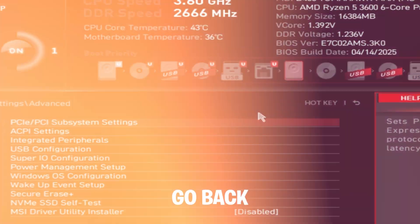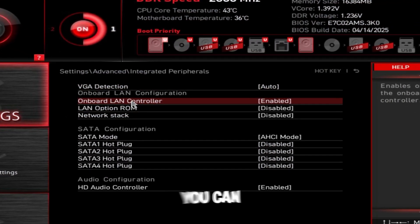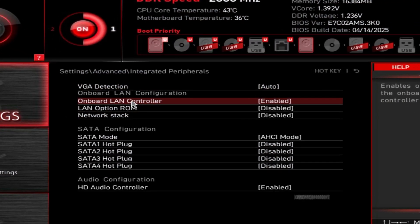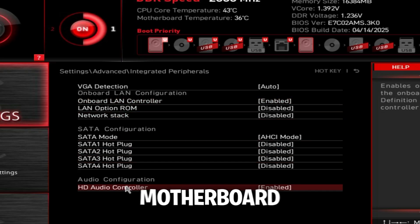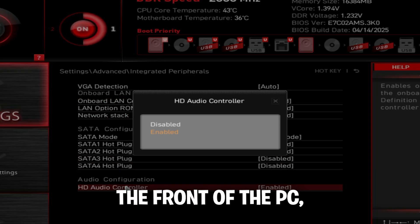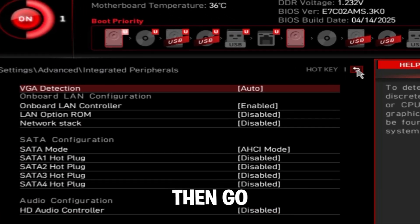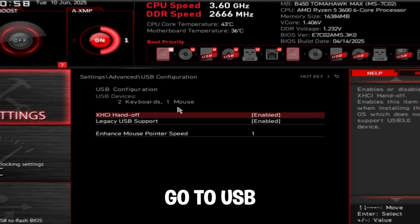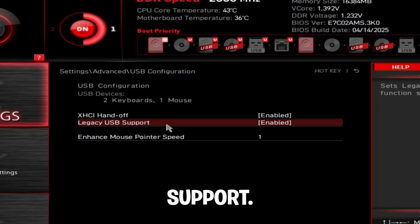Then go back, go to integrated peripherals. This is where you can disable anything that's unnecessary and that you don't need. For example, if you don't use the audio jacks on your motherboard or on the front of the PC, you can set HD audio controller to disabled. Then go back, go to USB configuration, legacy USB support.